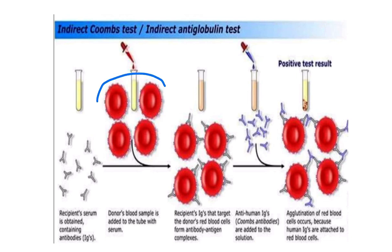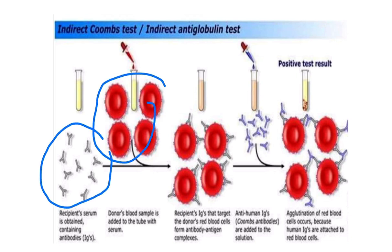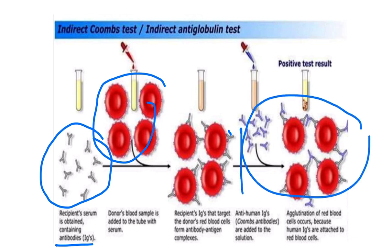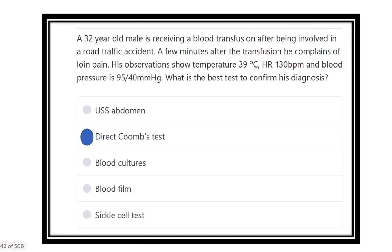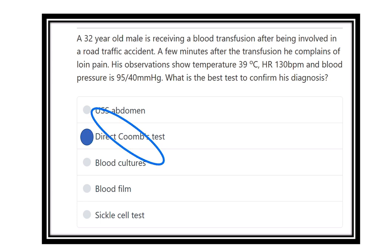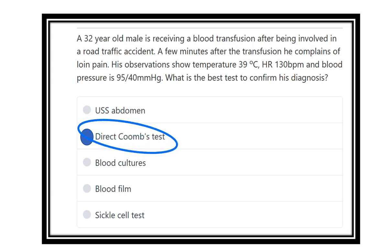In the indirect Coombs test, the RBCs bind with the antibodies, are given to the recipient, and then agglutination occurs. The correct answer here is the direct Coombs test, because we collect the blood, directly add the antibody, and observe the reaction.